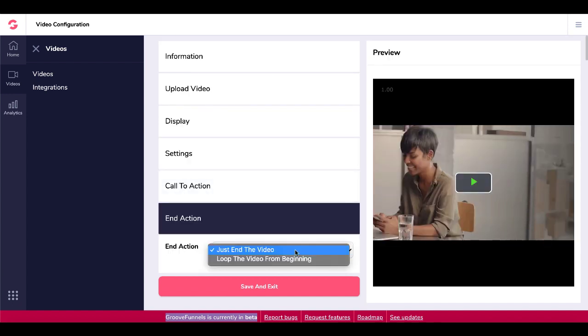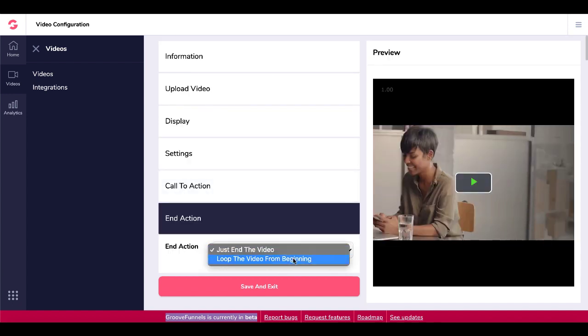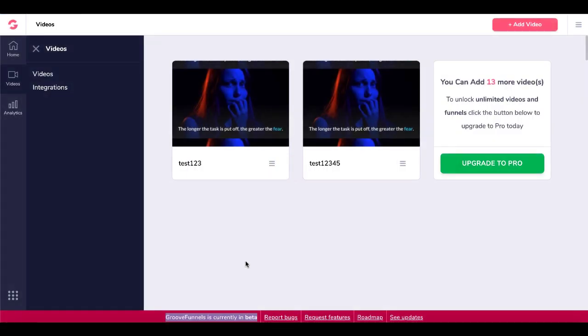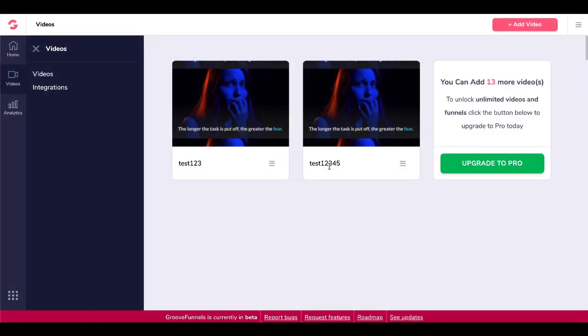Under End Action, you can choose to just end the video or loop it from the beginning. We'll go ahead and end the video and save and exit. Now you can see we have a new video — Test 12345.